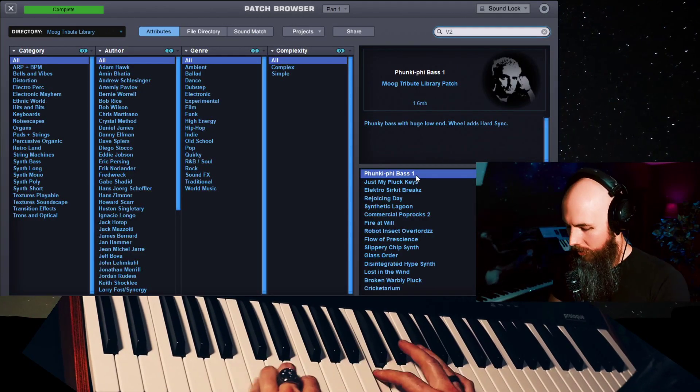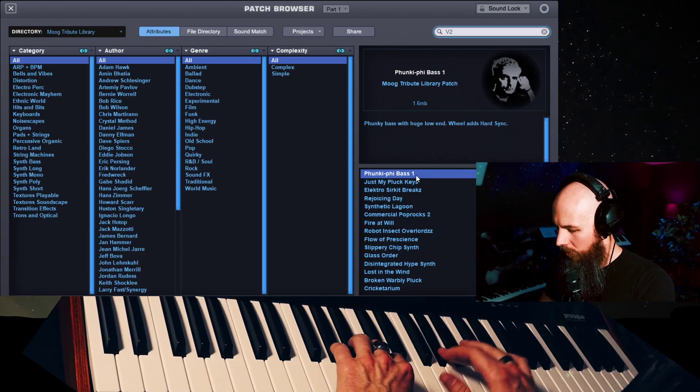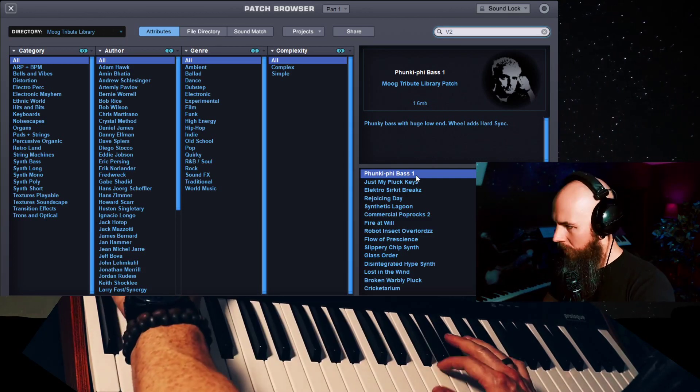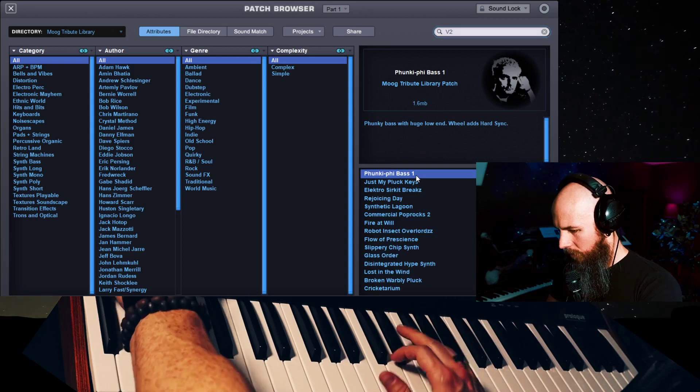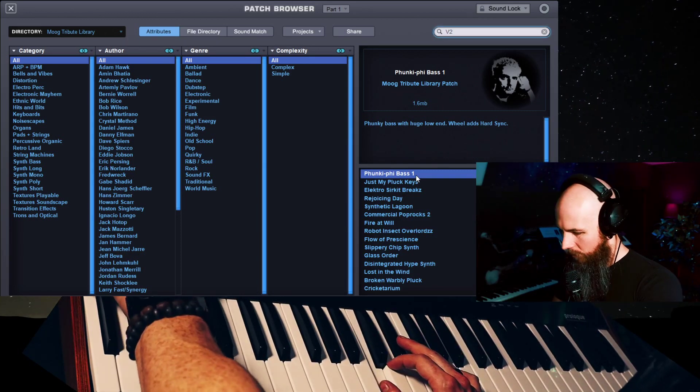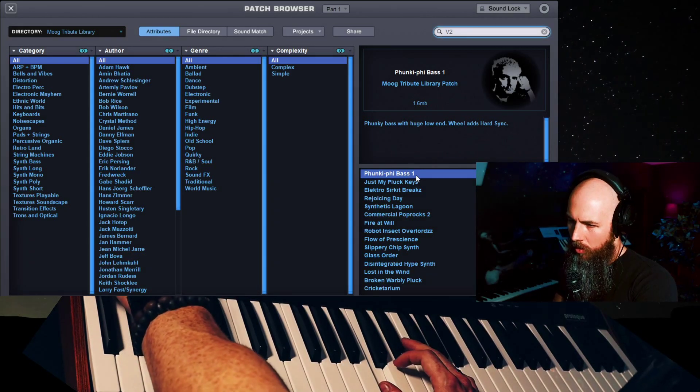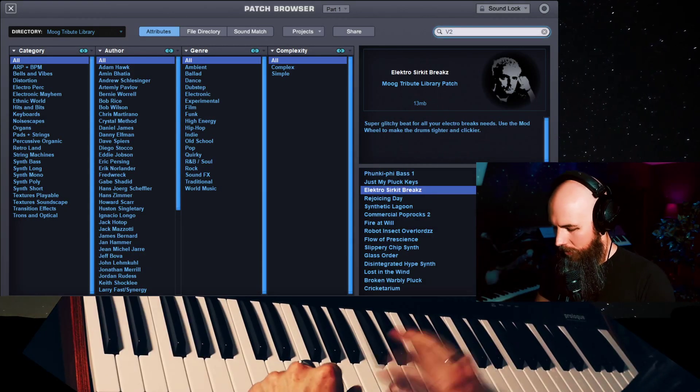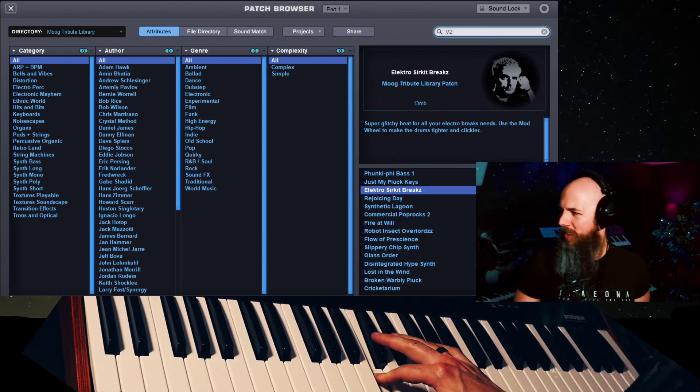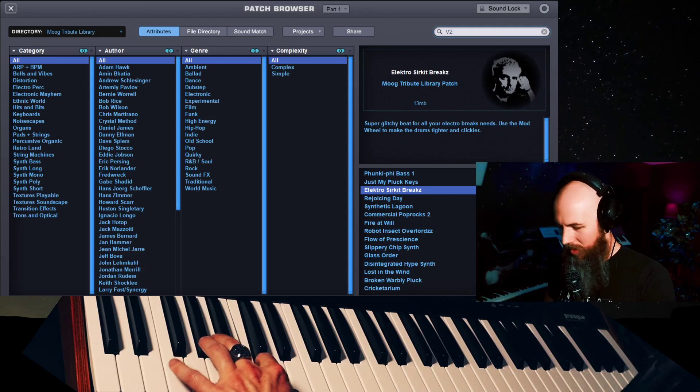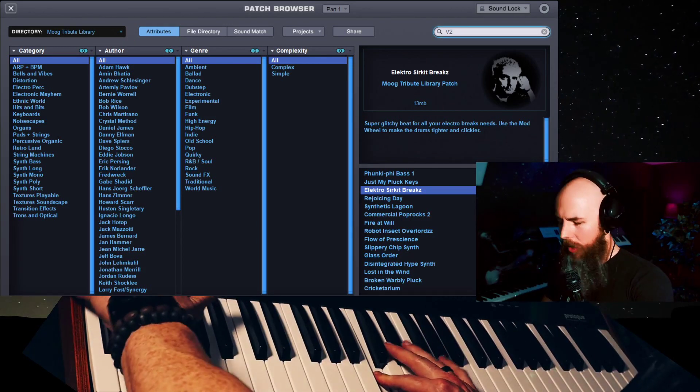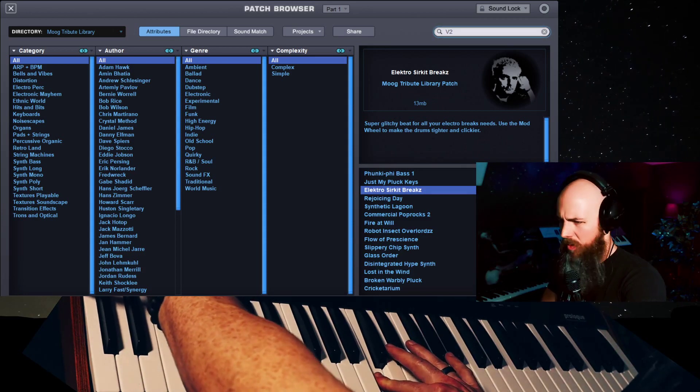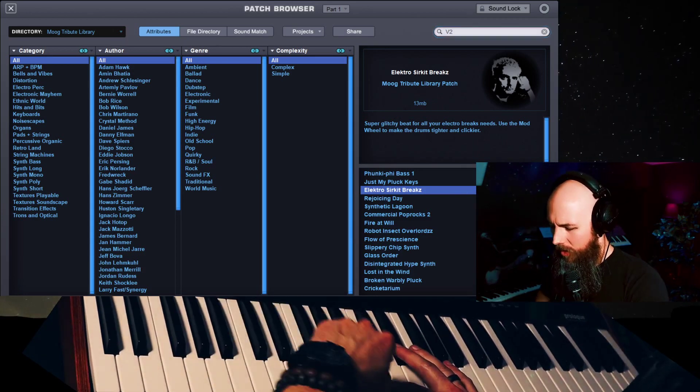Funkify bass. That is thick. That kitty purrs. Electro-circuit brakes. Oh my god, there's so many cool... All right, let's see what happens if we change the mod wheel. Oh my god.